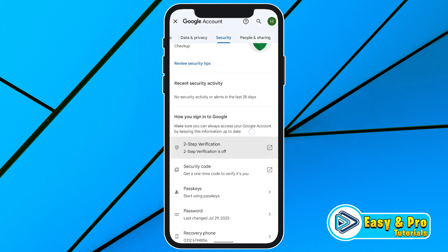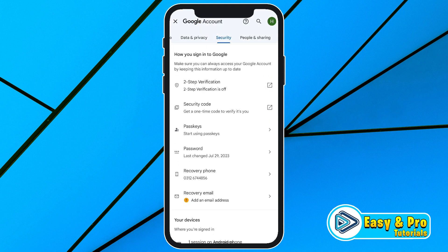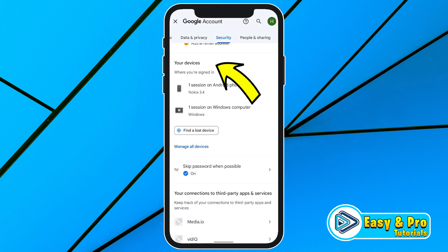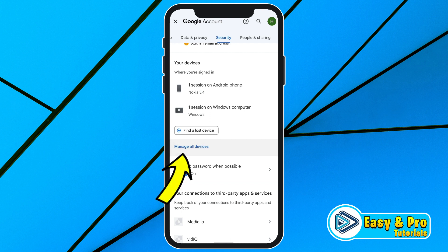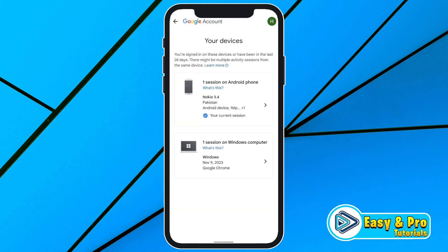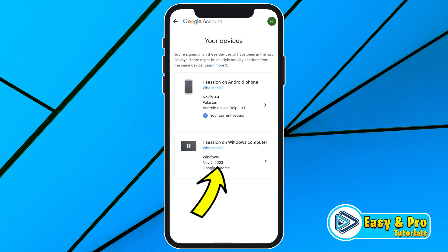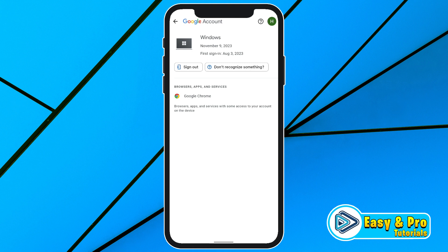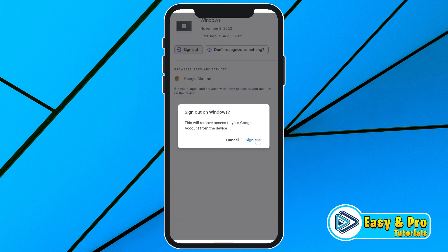You have to click on that, and if you scroll down, you will find your devices where you are signed in. If you click on 'Manage all devices,' here you can see this is our current device and this is another device where we are logged in. So to log out, simply click on that and from here it will give you the sign out button. Click on that and sign out.